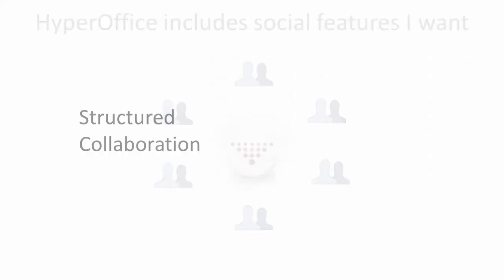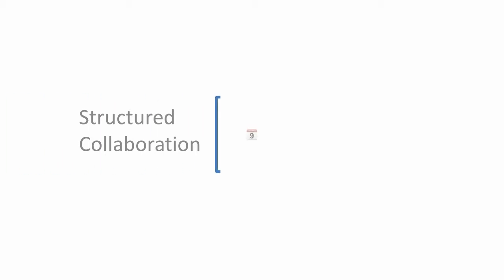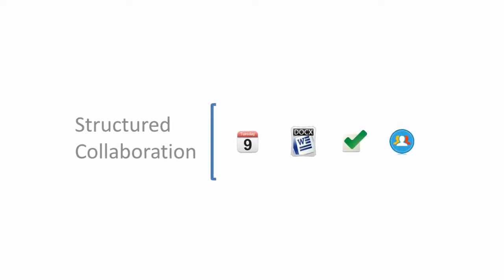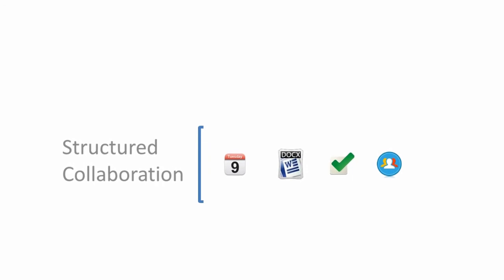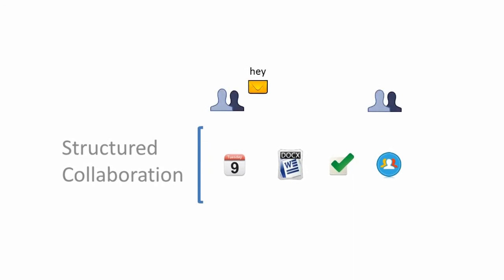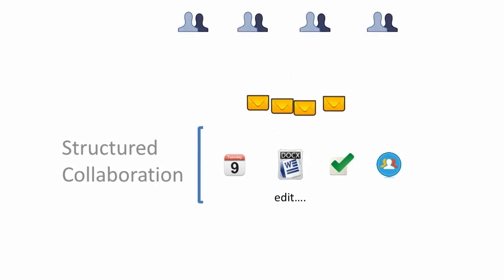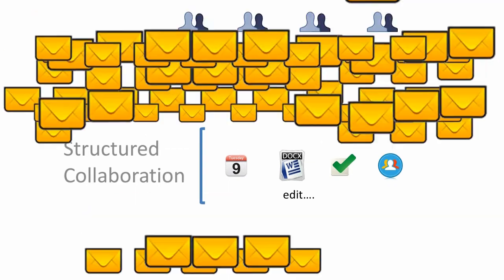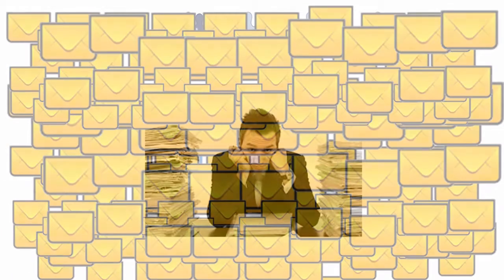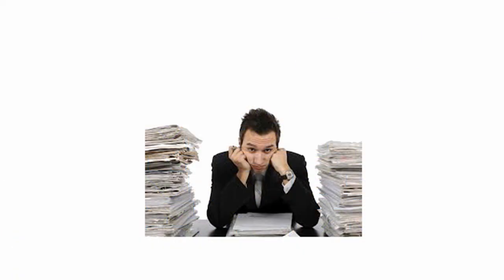Whatever we did in HyperOffice so far, I call structured collaboration. We have all the bits and pieces we need to complete the project, but we are still dependent on email to have conversations around the project and keep people notified of changes. This approach is therefore not the best at engaging workers.